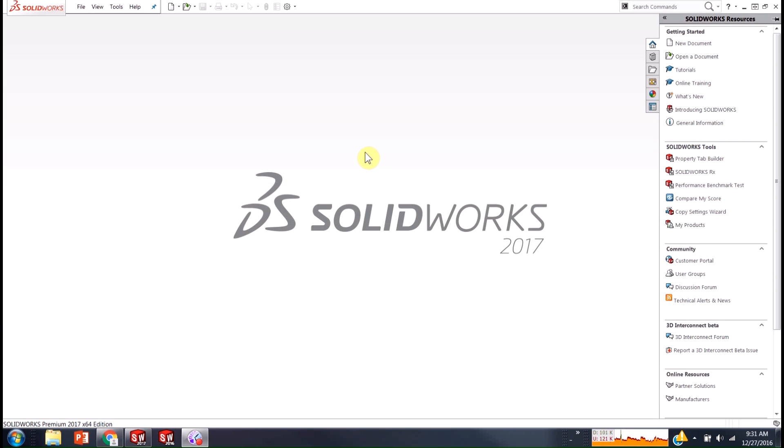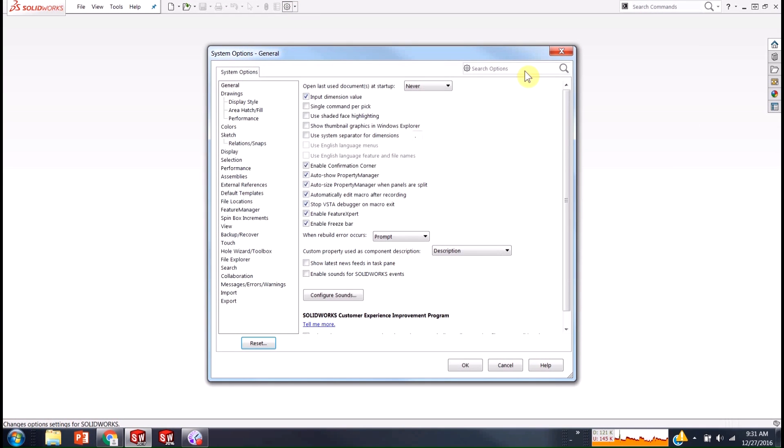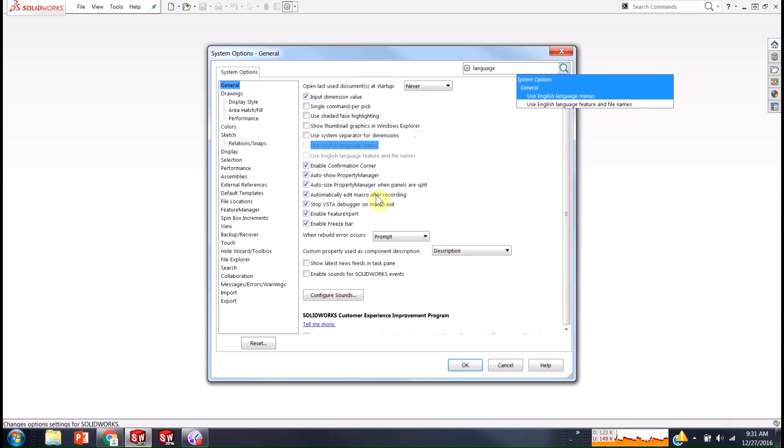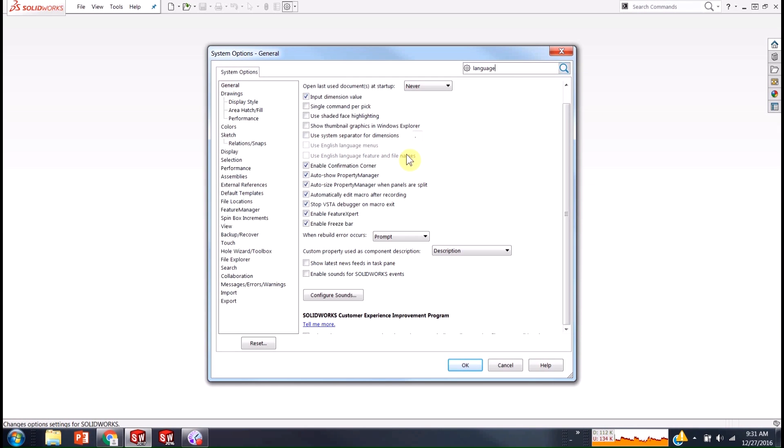So you might have, if you've tried to do something like this, you might have come into your system options and find a couple of options in here about using English language menus or other language menus here and you'll see they're grayed out. It's because SOLIDWORKS is going to do it based on what your system, so in my case what Windows has set as the language.